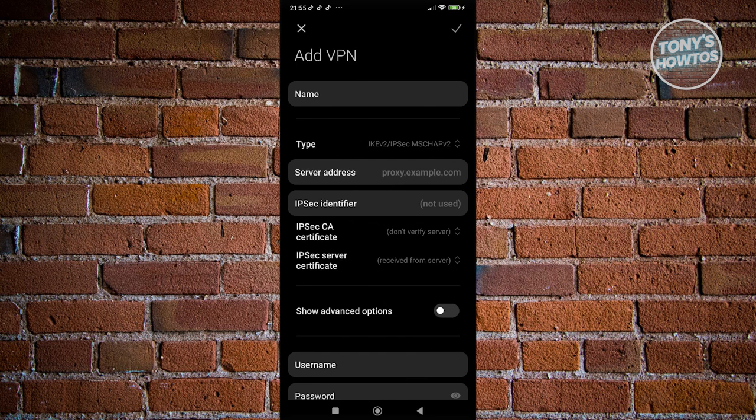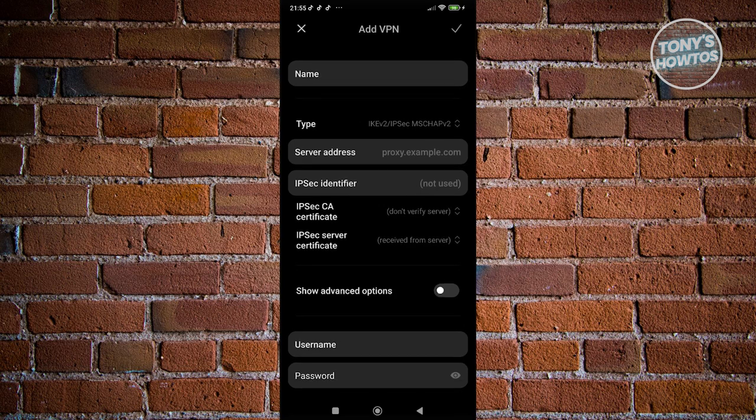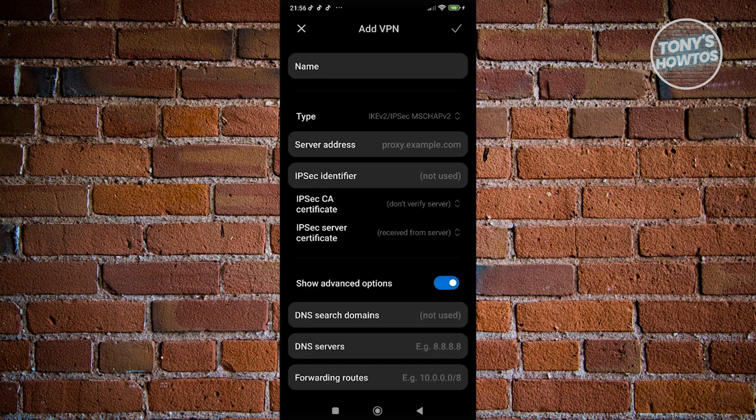From here, you just need to provide all the details that you need to set up your VPN. That includes the name, the server address, the IPsec identifier, the IPsec CA certification, IPsec server certification. And if you want to access the advanced option as well, you can do that.